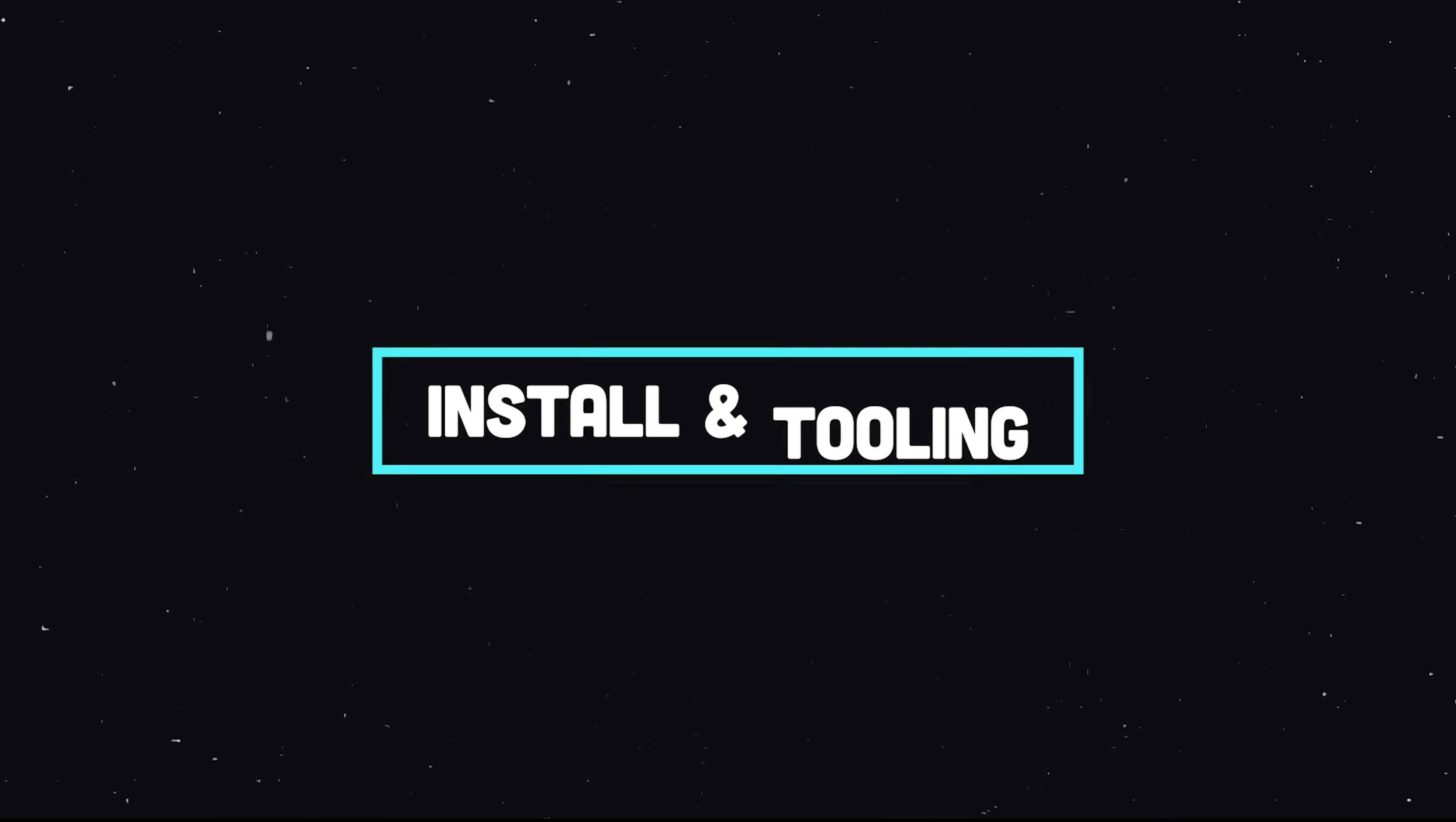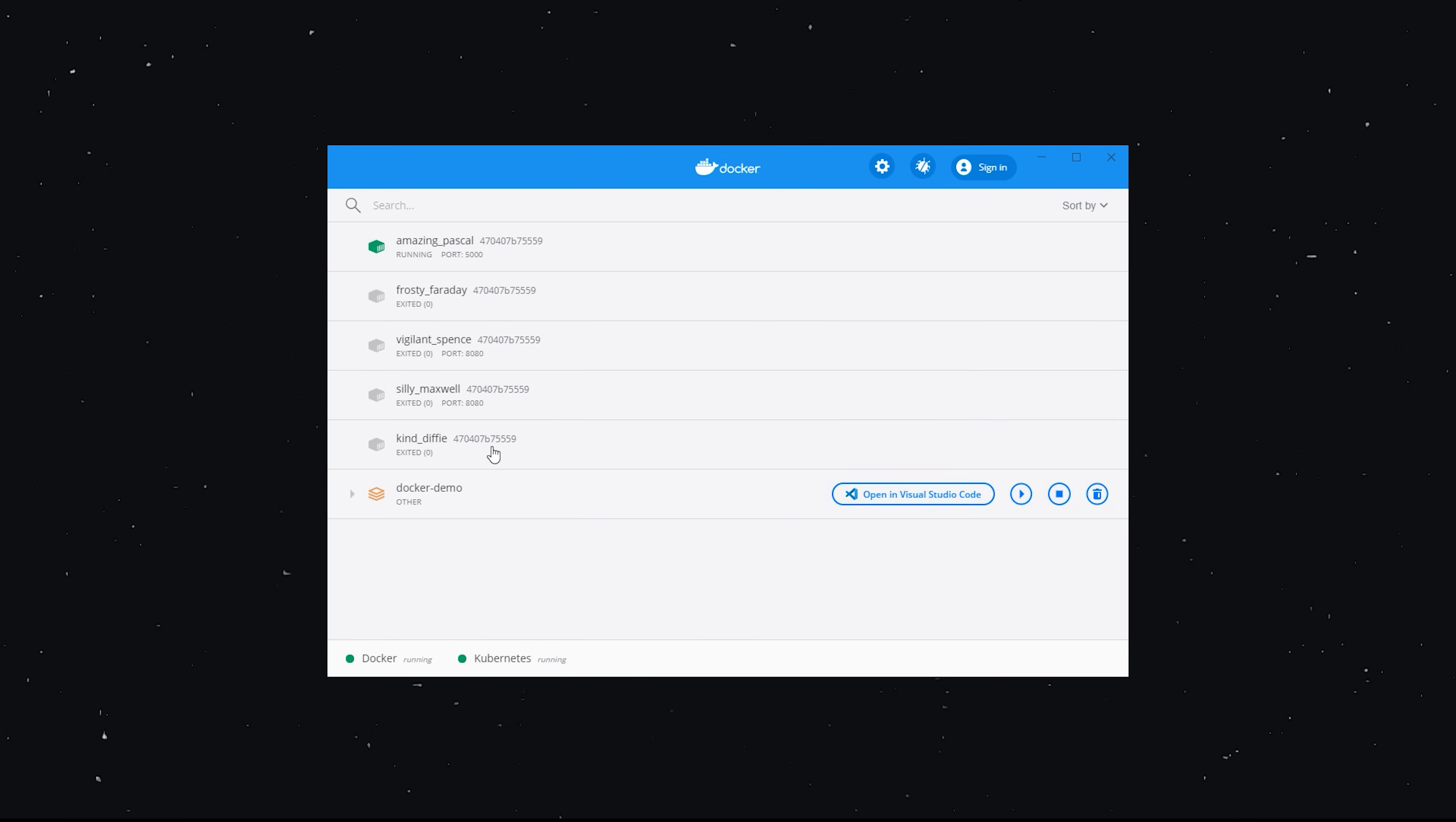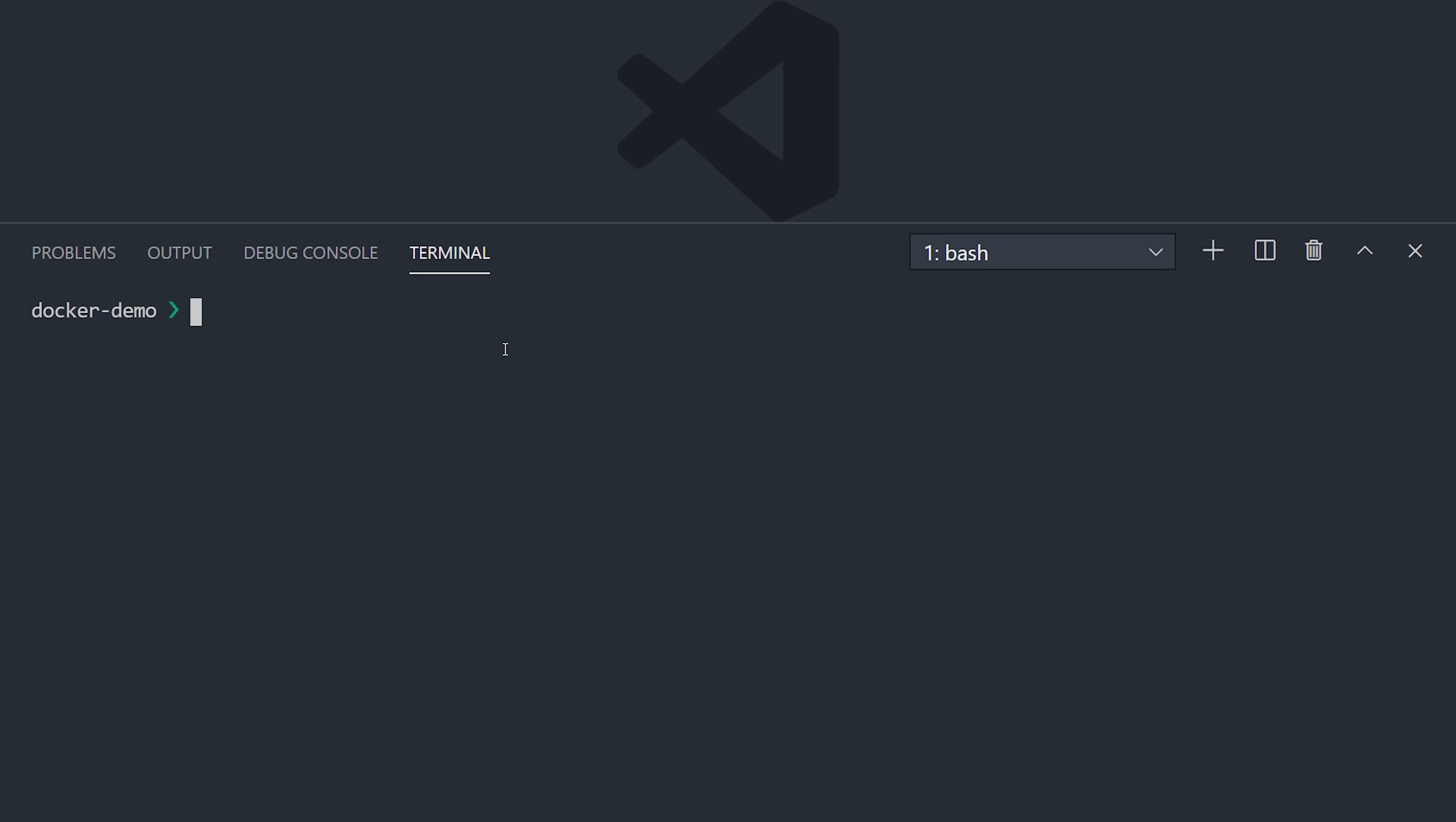The best way to really learn Docker is to use it. And to use it, we need to install it. If you're on Mac or Windows, I would highly recommend installing the Docker Desktop application. It installs everything you need for the command line and also gives you a GUI where you can inspect your running containers. Once installed, you should have access to Docker from the command line.